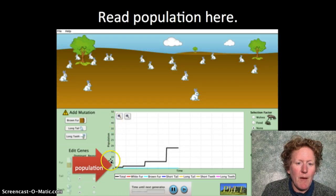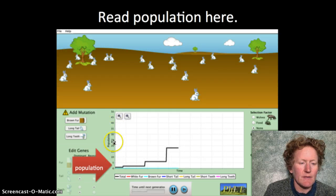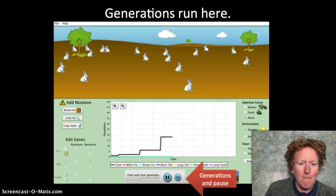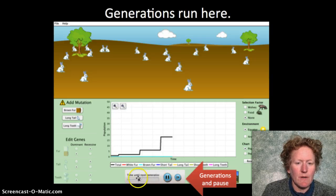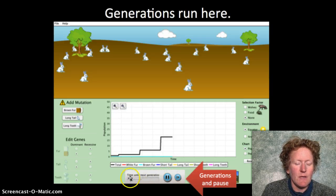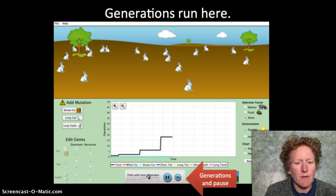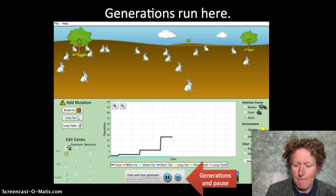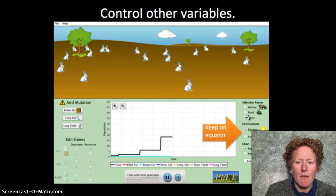Here's where you read the population for your experiment along the axis of the graph. In the simulation, here's where you look at where generations are running — it'll say 'Times in the next generation' and you can watch the bar go along and know your simulation is running through a generation. Here's where you pick a selection factor — just keep it on equator for this experiment.